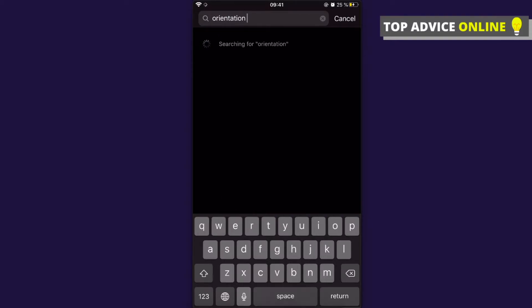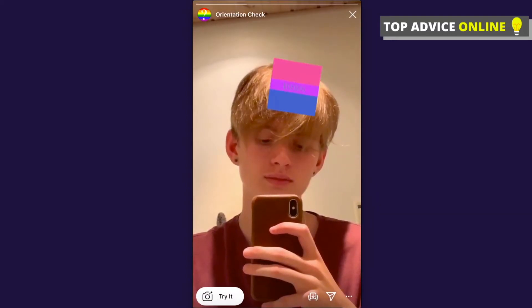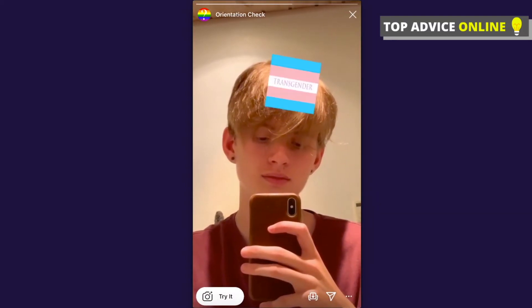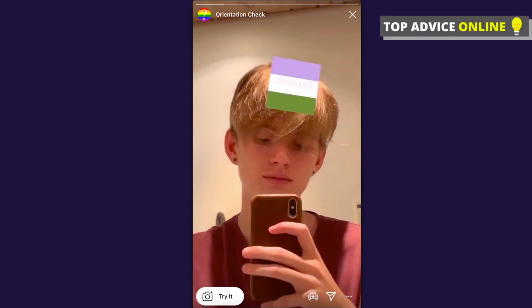Search 'orientation check' and as you can see here, you need to click on the camera effect 'Orientation Check' by tb runs.